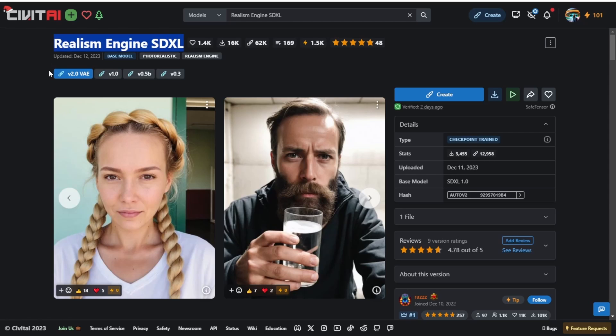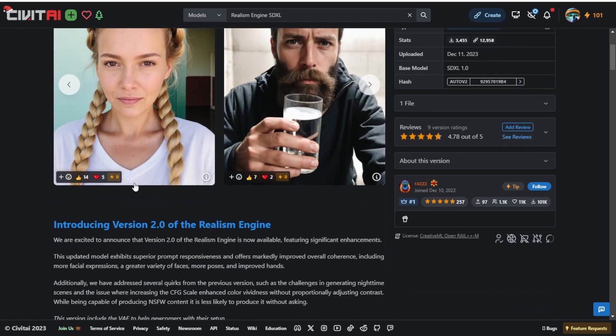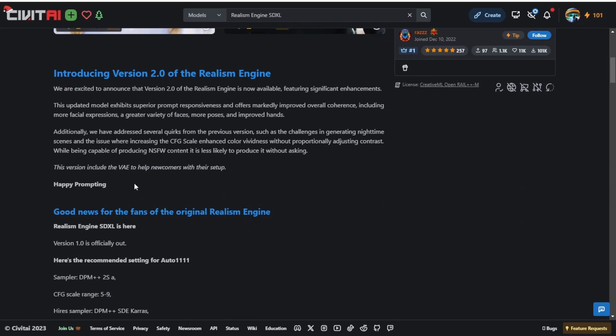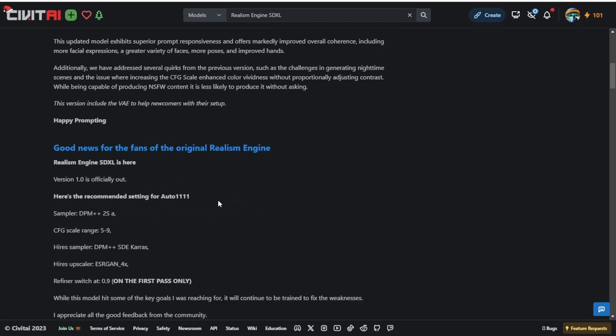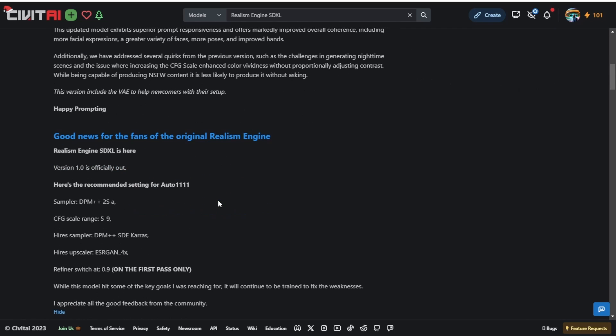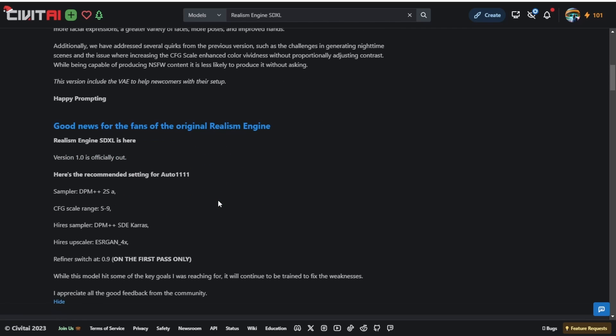Before we dive into that, let's have a quick introduction to their latest version 2.0 and they also provide preferred settings for Automatic1111. In my testing I will be using both the ComfyUI and the Automatic1111 settings to see how the checkpoint models perform.